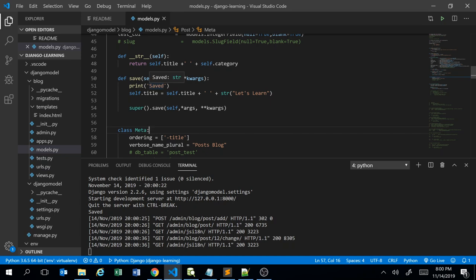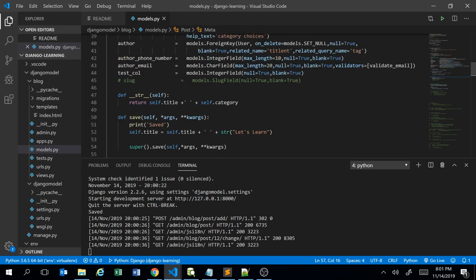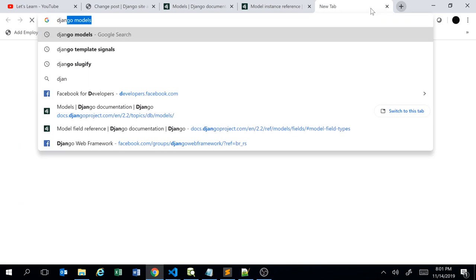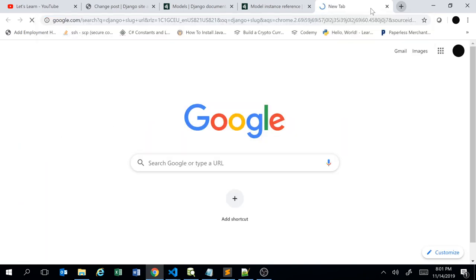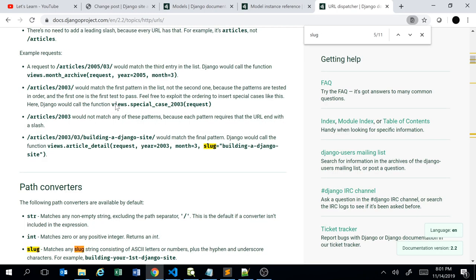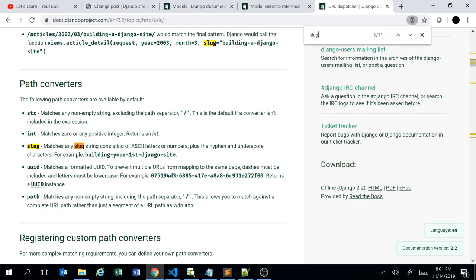Is overriding the save method a right requirement for that use case? Probably not. But one of the valid requirements to have an override save method in the model class would be the slug field. Let's take a look at what slug is by checking the Django documentation.